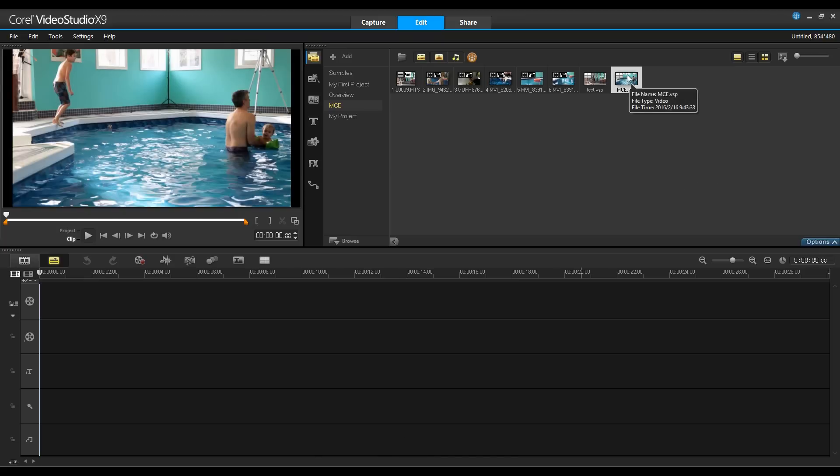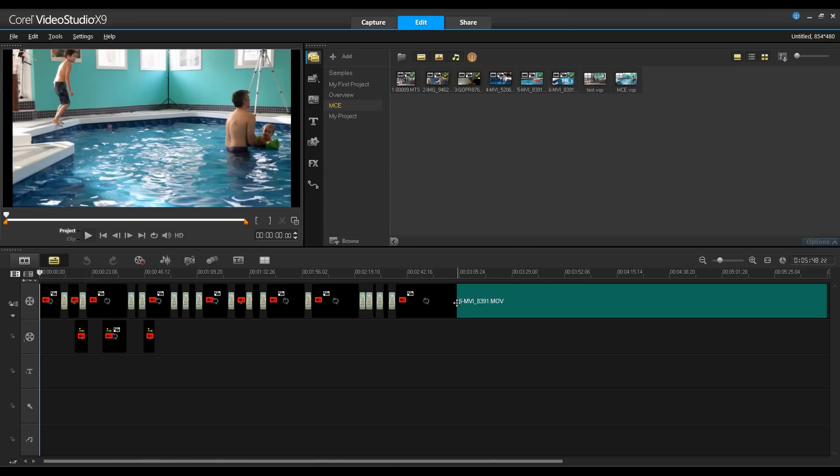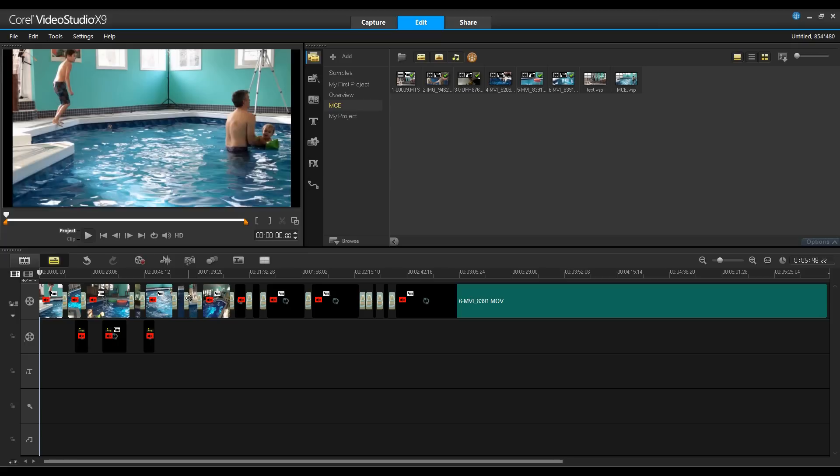From here, I can drag my project onto the timeline and you'll notice that I have all of my clips with the transitions in between those as well as my overlays.